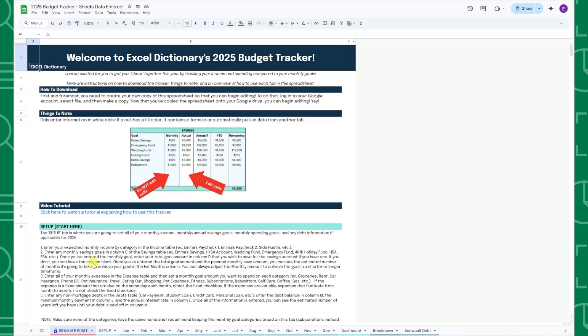Welcome to the 2025 Budget Tracker tutorial, the ultimate spreadsheet for setting and staying on track of all of your financial goals.